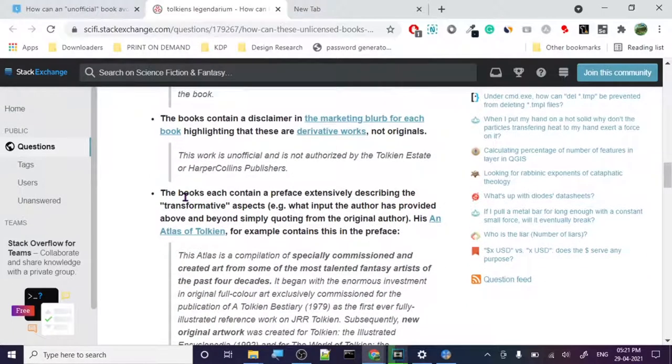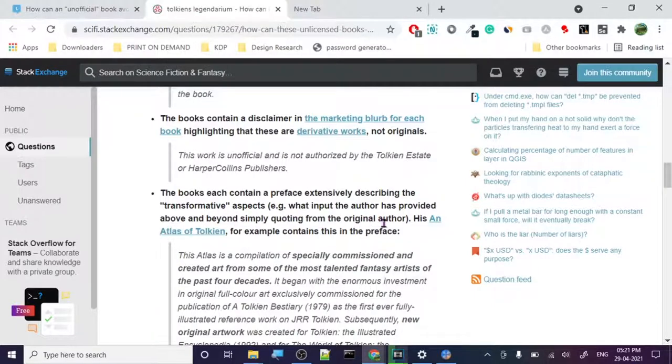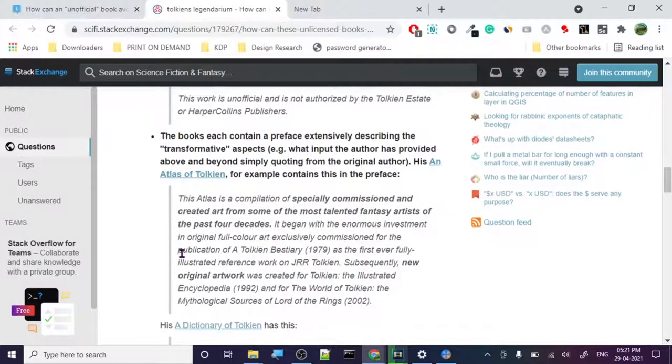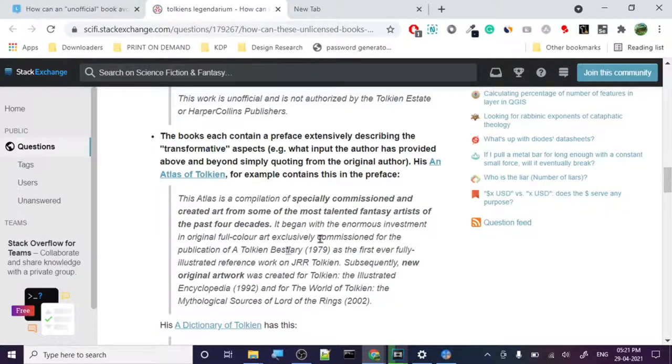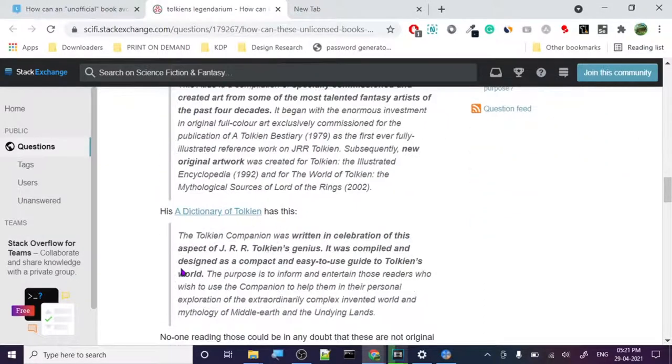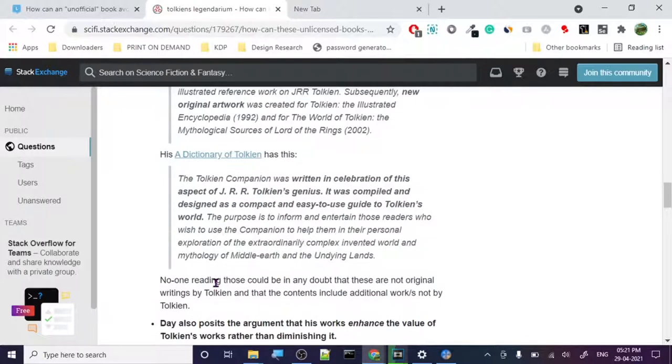So the book contains a disclaimer. The marketing verbiage of each book highlights their derivative work, not original. This work is unofficial and not authorized by Tolkien estate. So always remember that you have to write that these are not authorized. But the question is, how? Still, it doesn't make sense, right? The book each contains preface extensively describing transformative aspects. So you have to transform this thing. So you have to make it transformative. This is a composition and specifically commissioned and created art from some of the most talented fantasy artists of the past four decades. It began as an enormous investment.